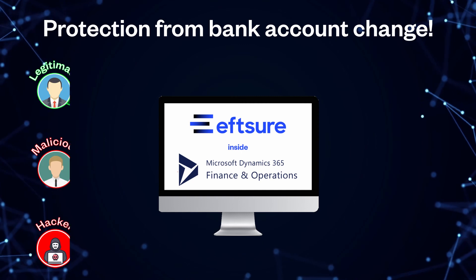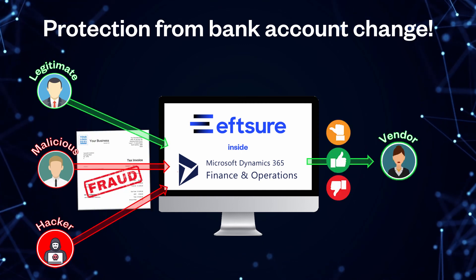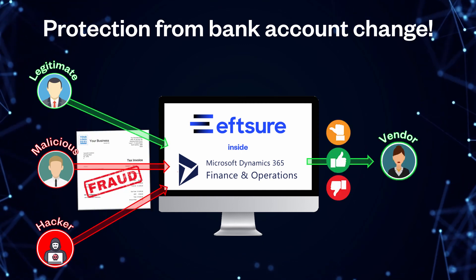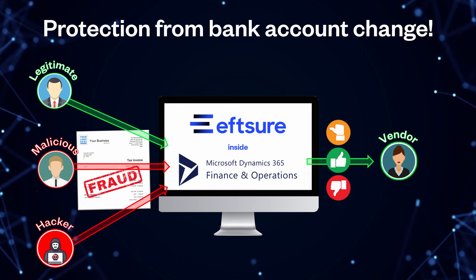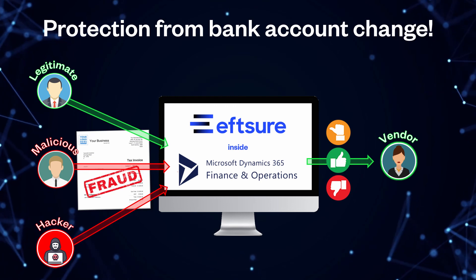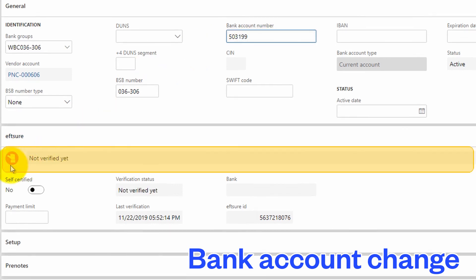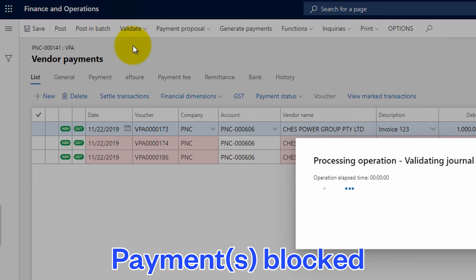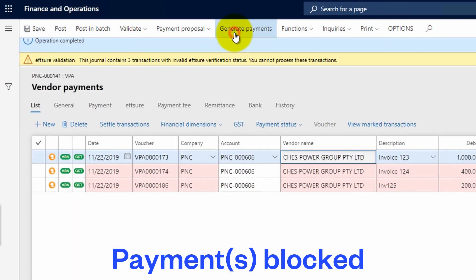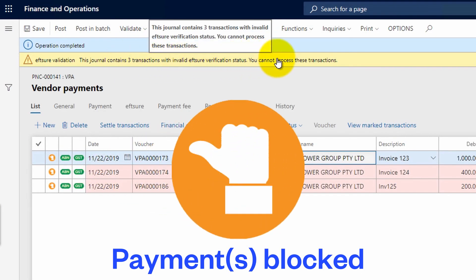When a legitimate employee performs a compromised request, when a malicious employee or hacker changes a bank account number, the bank account verification status changes to orange in real-time. Our solution won't allow you to generate payments without further verification or self-certification.